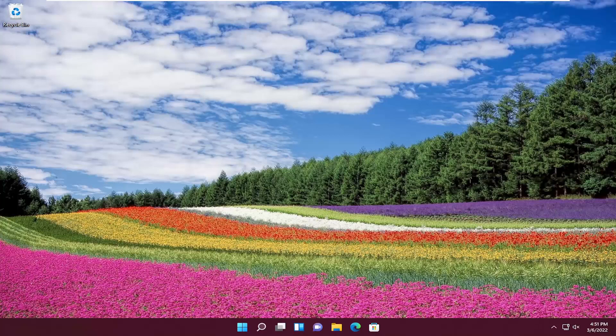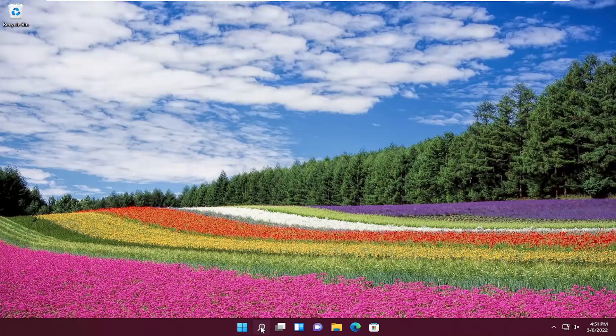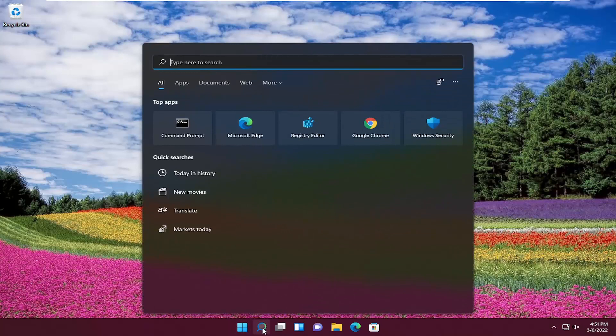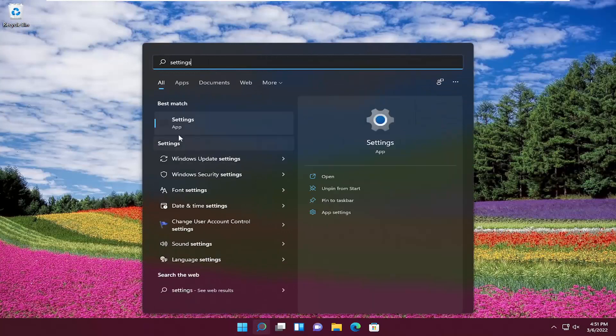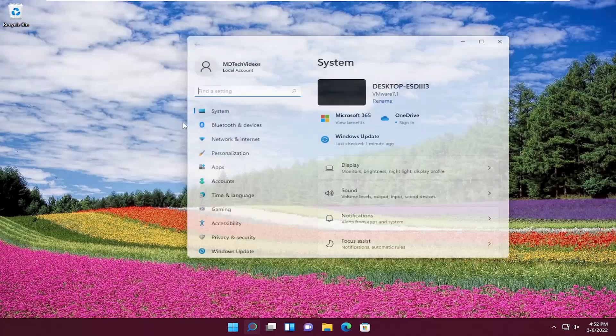it's pretty straightforward. All you have to do is open up the Search icon and then type in Settings. You can open up the Start menu as well and go ahead and click on the gear icon. So select Settings.